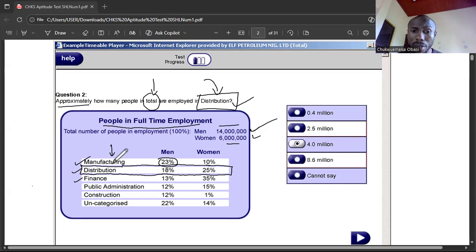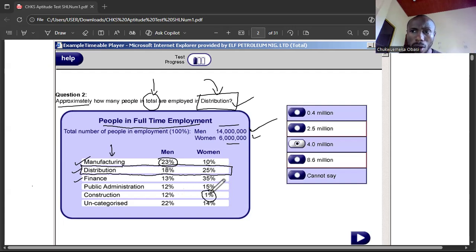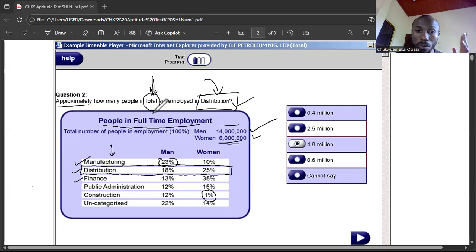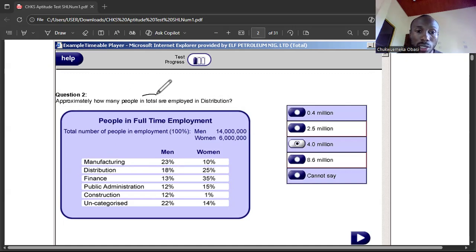Similarly, if I want to know the number of women working in construction, I take 1% of 6 million — because 1% is the fraction of women in that department and 6 million is the total number of women. That's how you apply these percentages. Now this question asks for the total — not specific to men or women — so total means the combination of men and women.